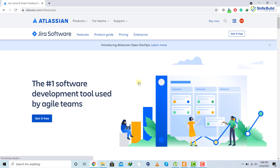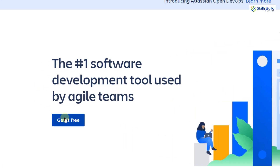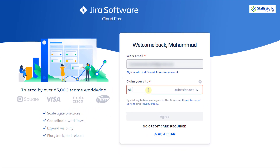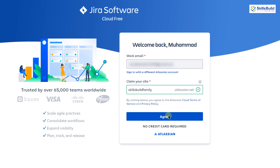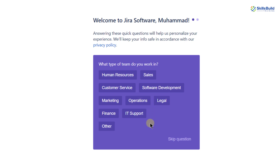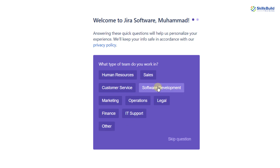After entering your password and clicking the login button, it will take you back to the page. Click 'Get it free' again. Here we need to name our project — I'll write 'Skills Build Family' and click the agree button. Now we need to select the type of team we are. Options include human resources, sales, software development, operations, and others. If your option isn't listed, you can always go with 'Other.' I'm going with software development.